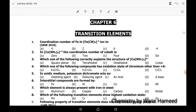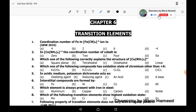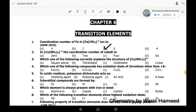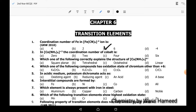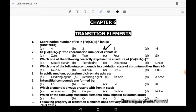Coordination number is the number of ligands that surround the central metal atom. In this case, 6 cyano groups are surrounding iron, so the correct answer is 6. Moving to the second MCQ: in hexamine cobalt, the coordination number of cobalt is 6, as 6 ammonia or amine groups are surrounding cobalt.